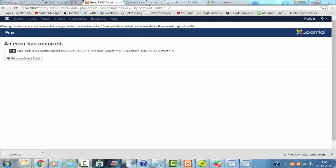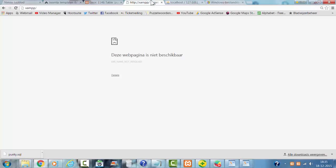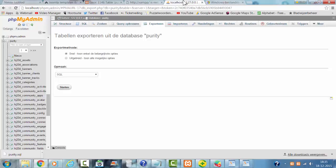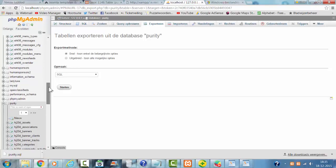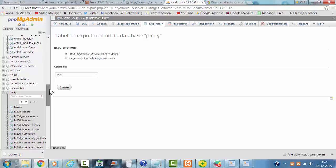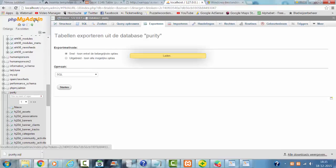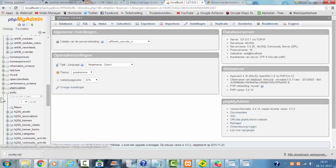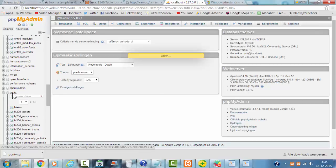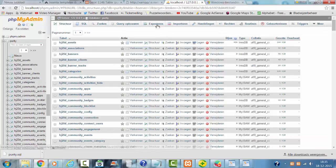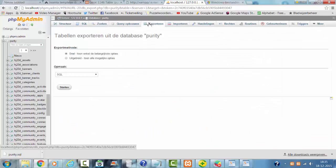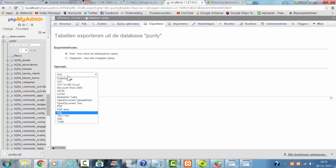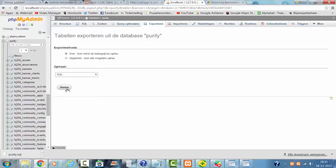First of all we are going to phpMyAdmin and I'm going to export the current files in phpMyAdmin. I'm going to just export everything.